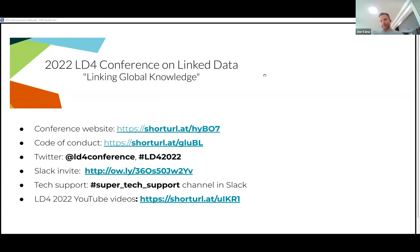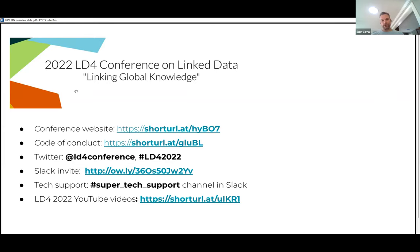It is one minute to nine, but we'll call that nine — rarely do things get started early around here. Hello everybody, welcome to the session on building your Wikidata project. This slide gives you information on how to get to the conference website, where you can find the code of conduct. If you see anything you need to report, there are methods to do that both by email and anonymously. If you're on Twitter, do your Twitter thing. There's a Slack instance just for the conference with tech support, and all streaming and recorded videos will get posted to the LD4 2022 conference playlist.